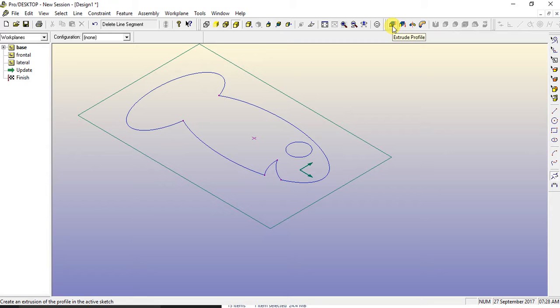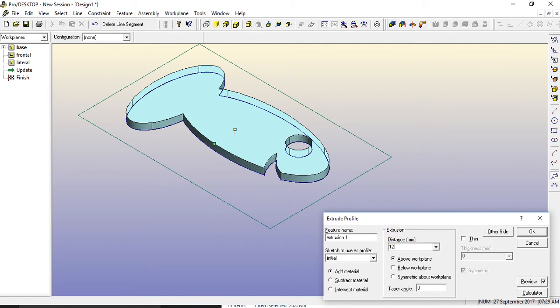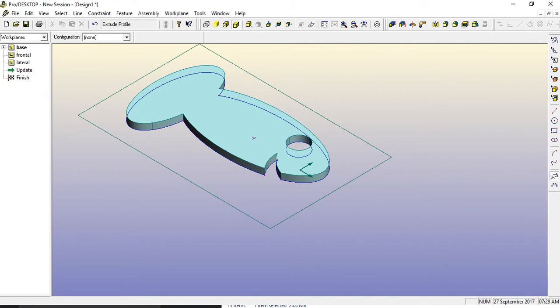And then over here, we have an extrude tool. We just click that once and come down here and type in 12. We then have the thickness of our wood.